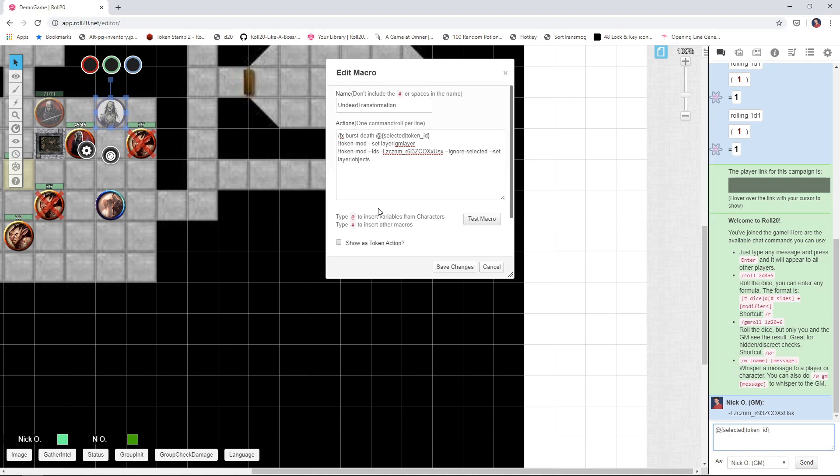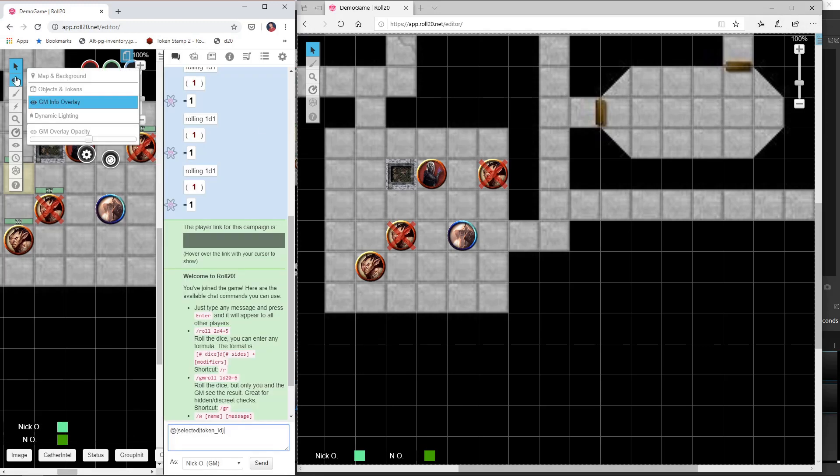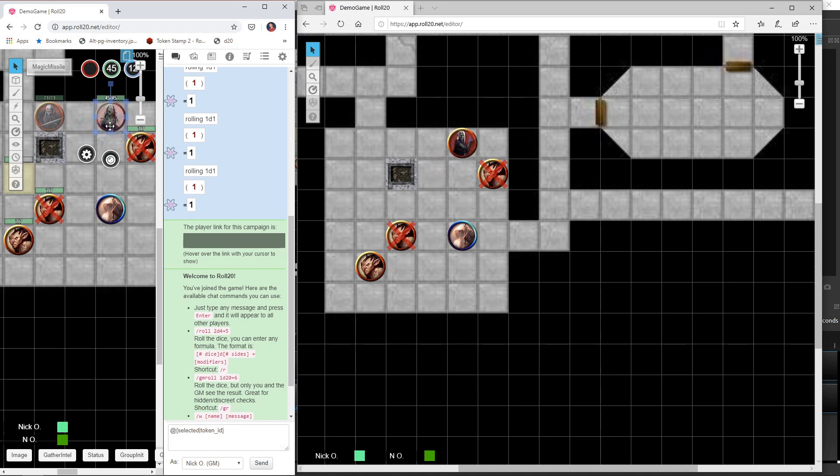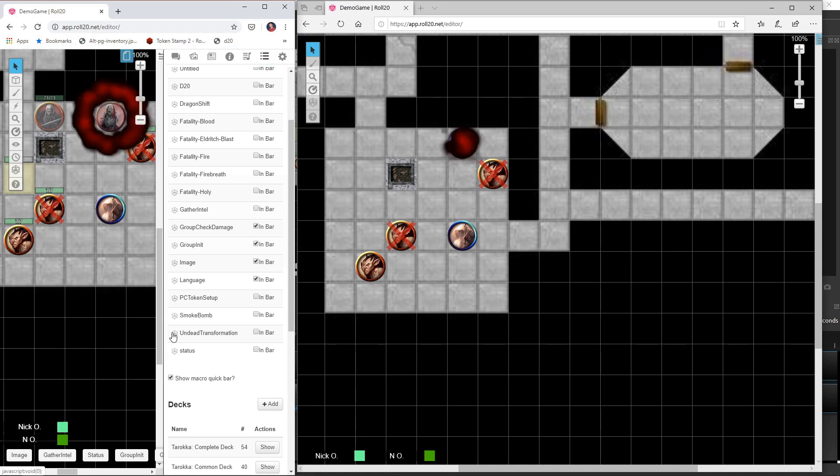Alright, and then once you've got that, all you want to do is move your drow mage token on top of the undead token like so, trigger the macro, and now you can tell your players he completes his transformation into a lich or whatever it is. And you go from there. So this is great for those, you know, you haven't even seen my final form kind of boss moments where you can switch one token into another.